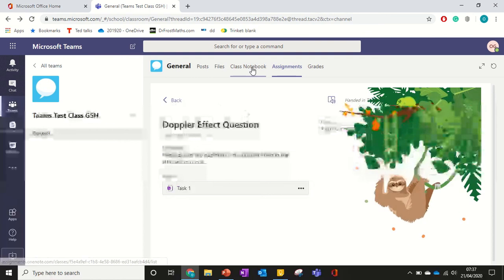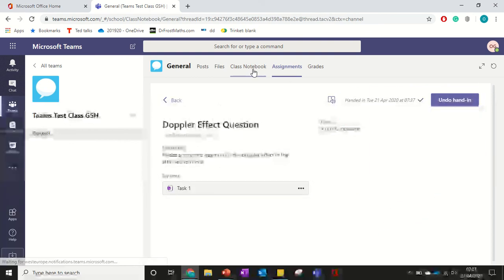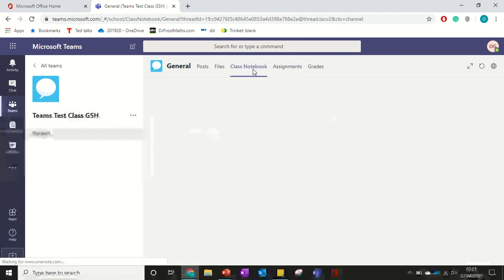And you can see just to show you from a kind of different angle, how this all links together.